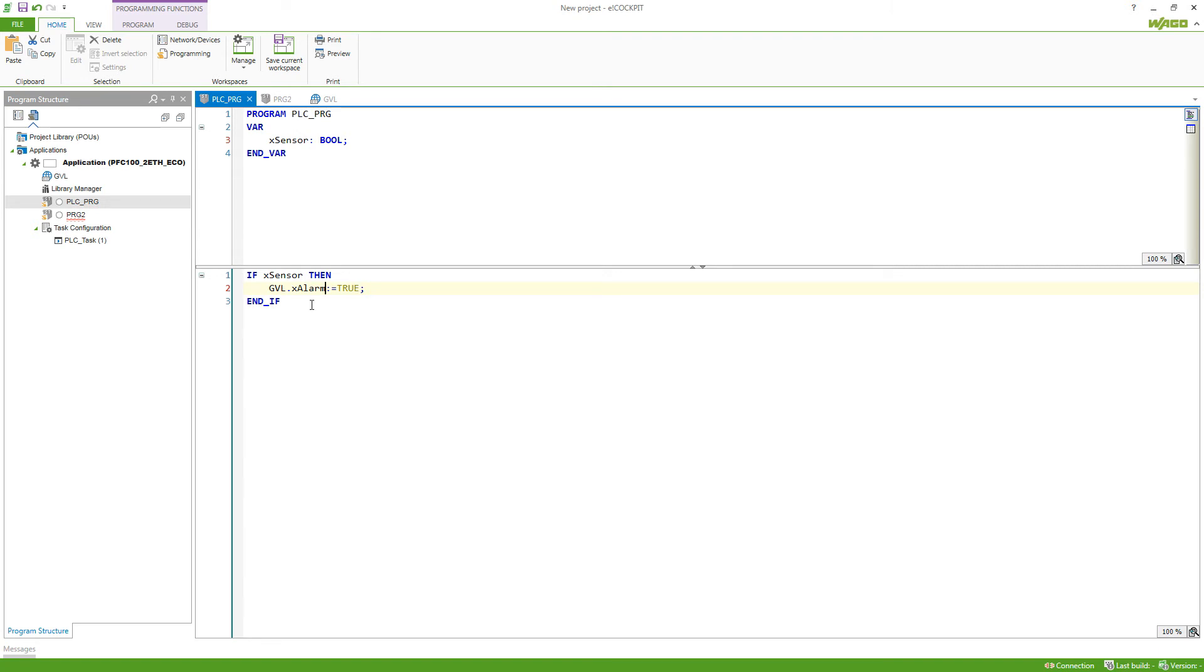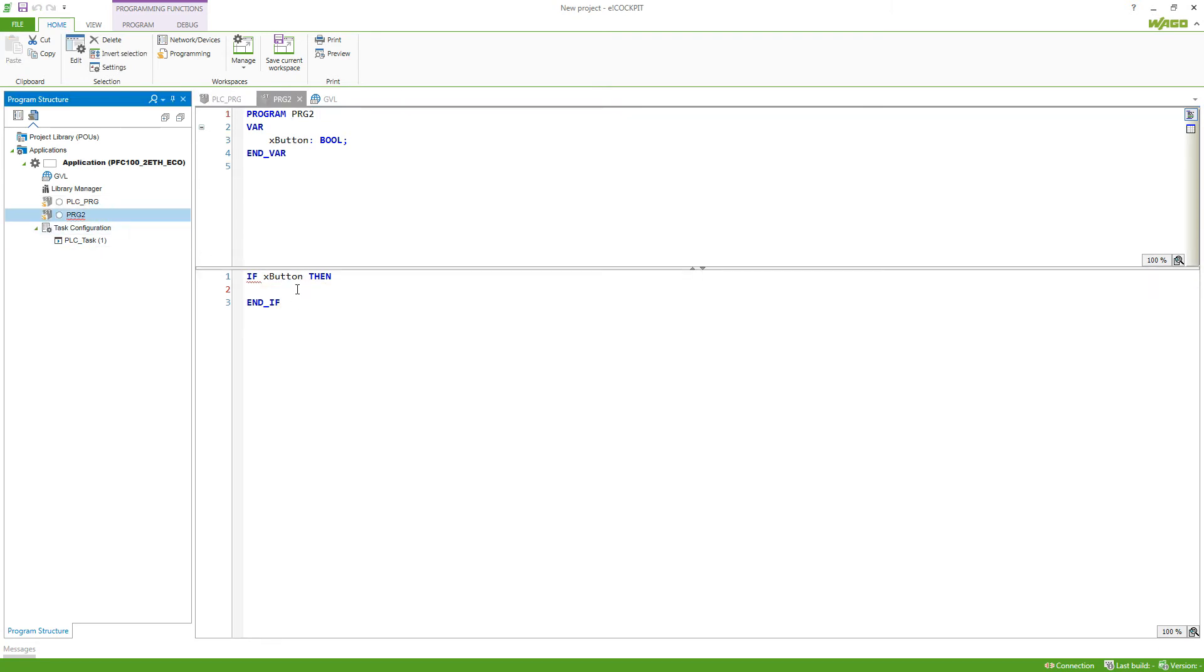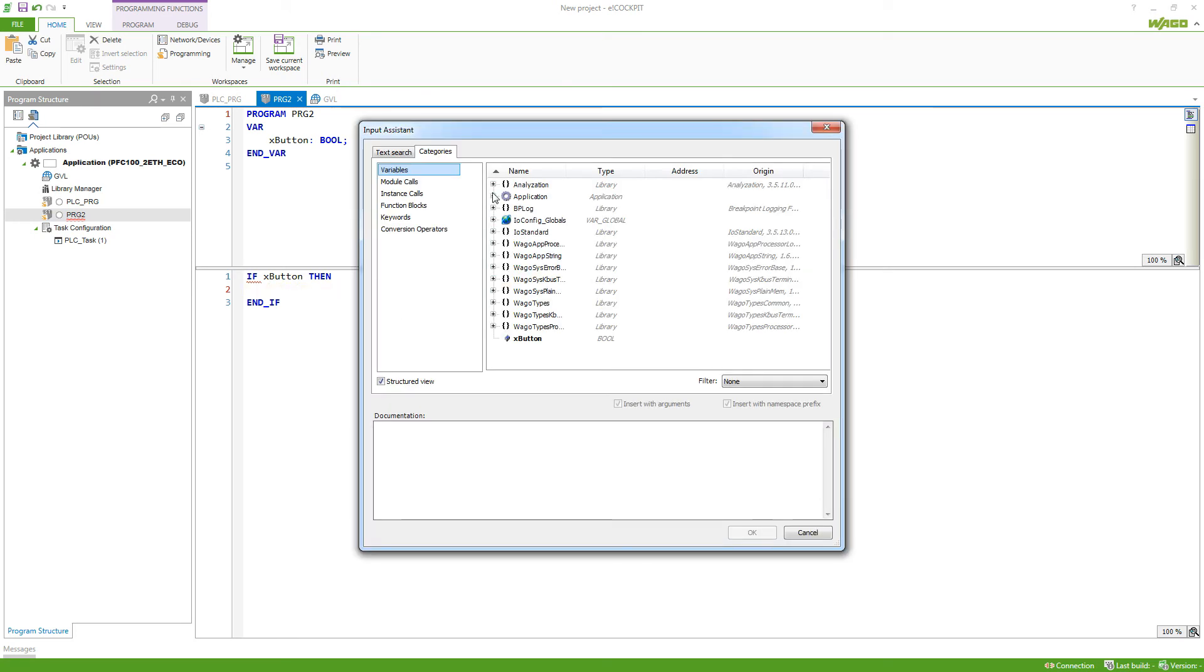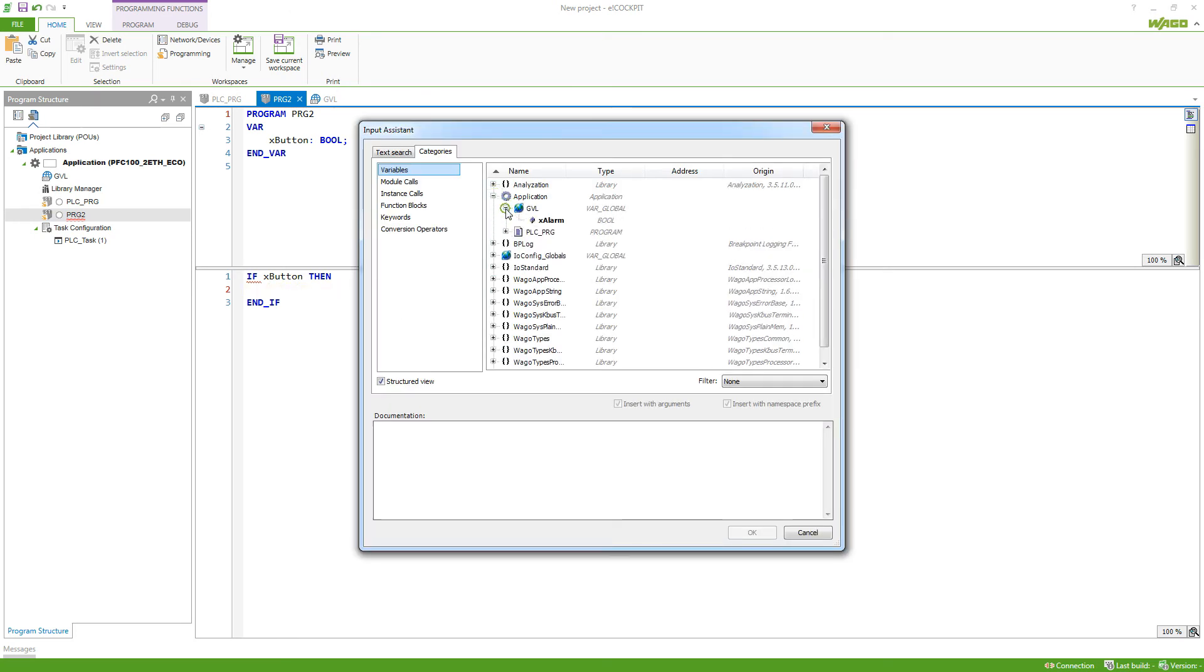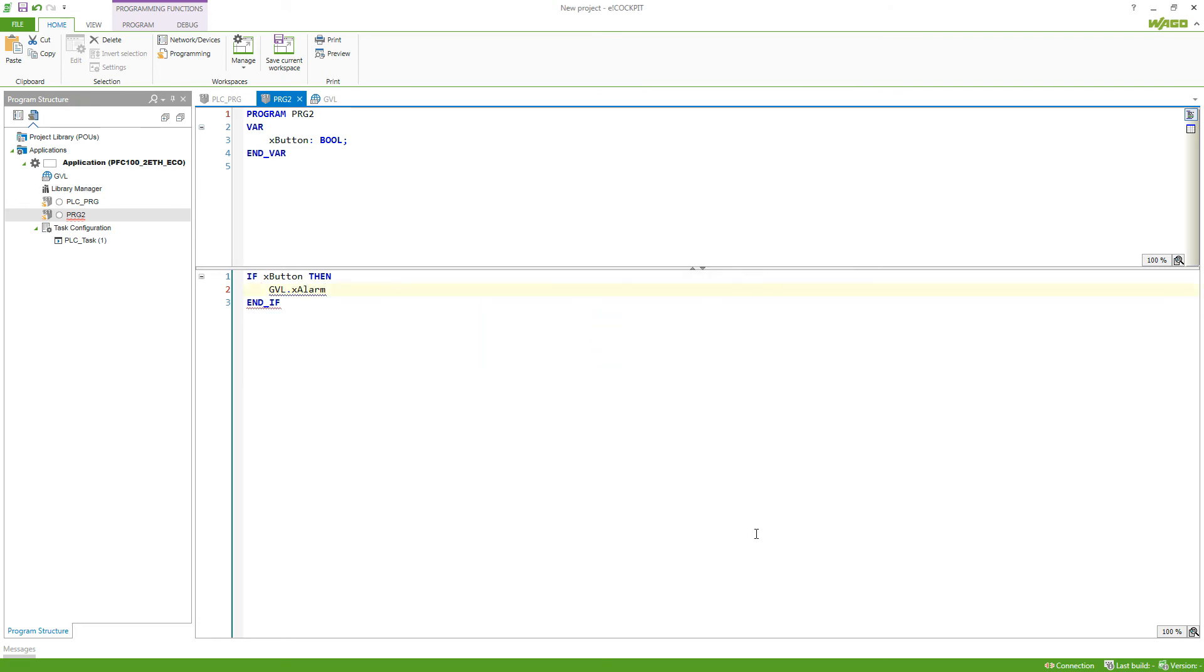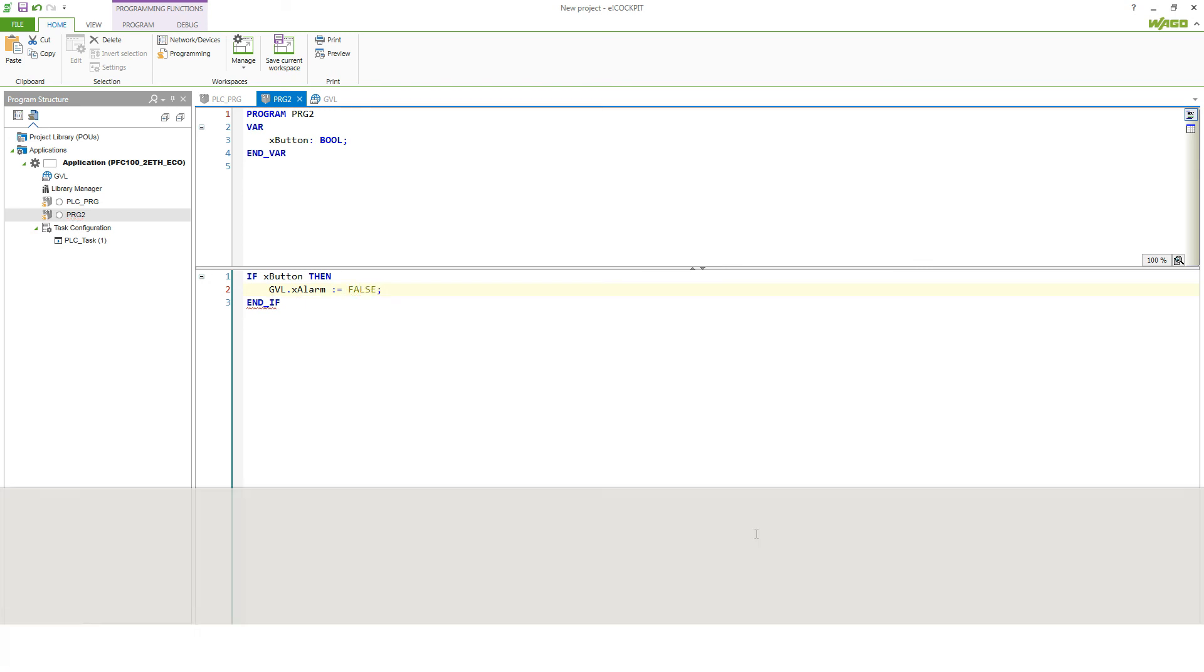The same can be done in the other program so I could also use F2. Go to my application and select the variable from the global variable list. Now this variable can be used also from this program and I set it to false.